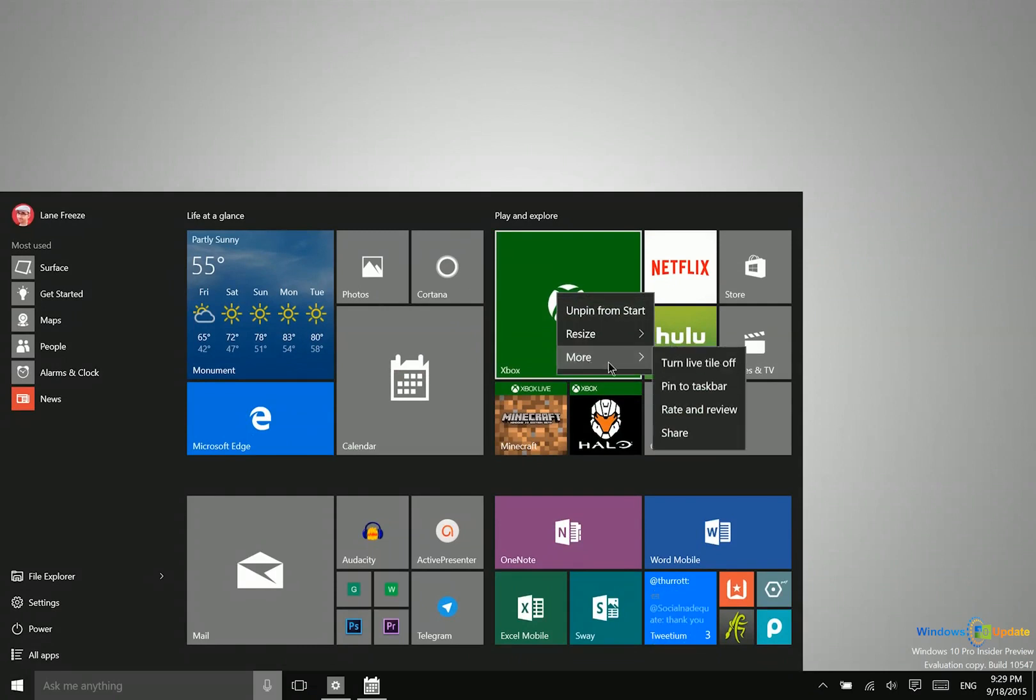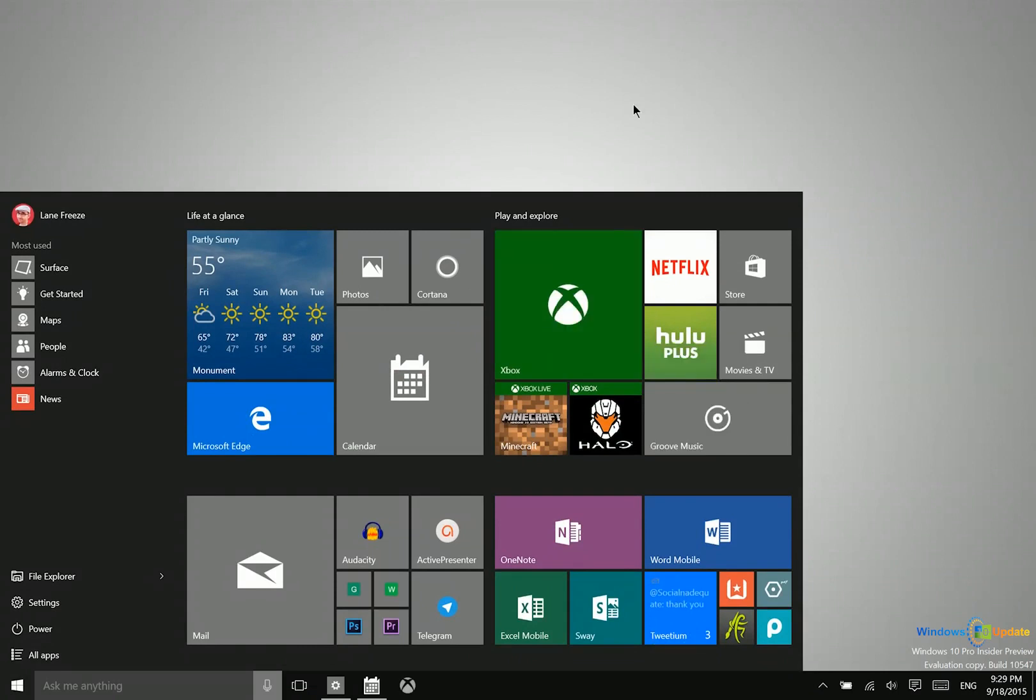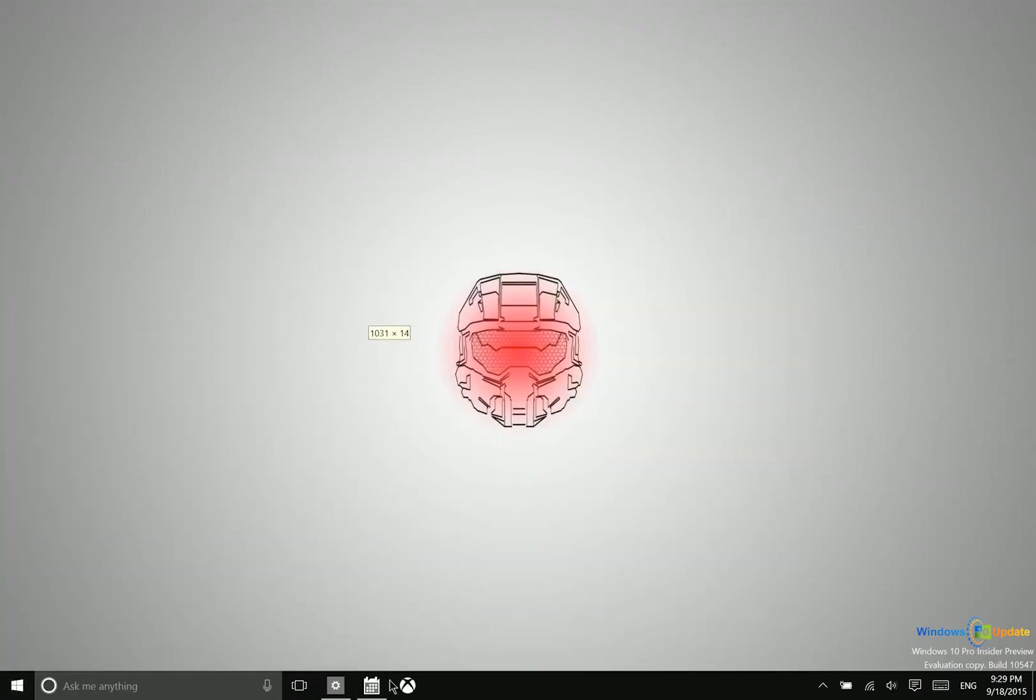let me go ahead and pin this to the taskbar. So these two are running, and you can tell because they have that line under them, whereas the Xbox app does not.